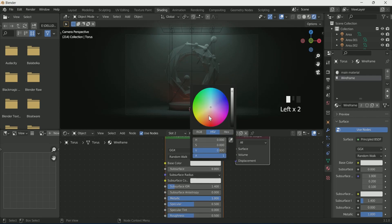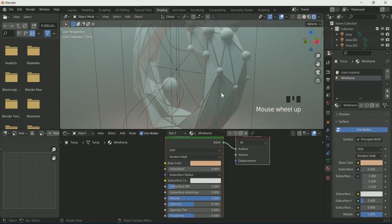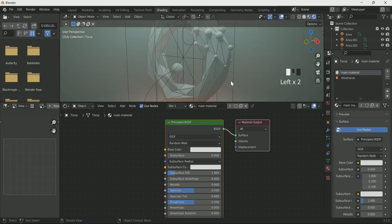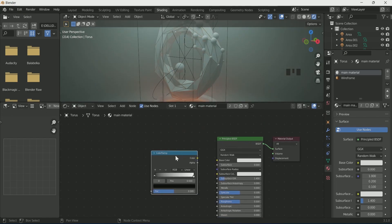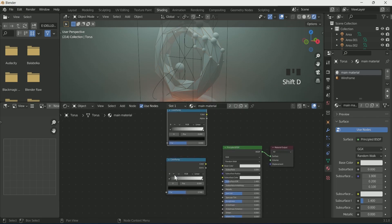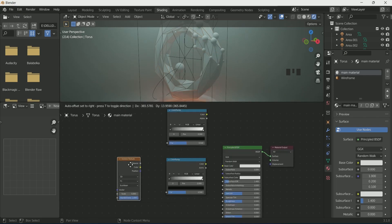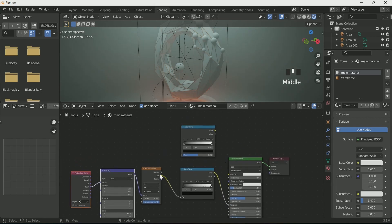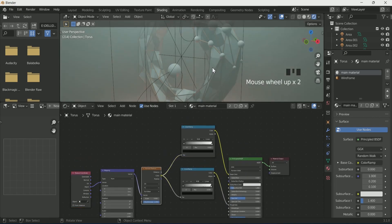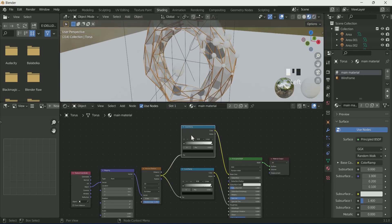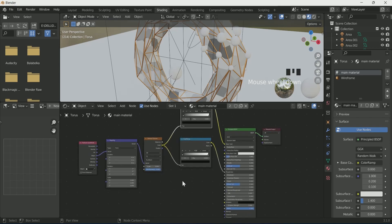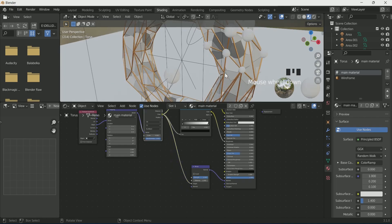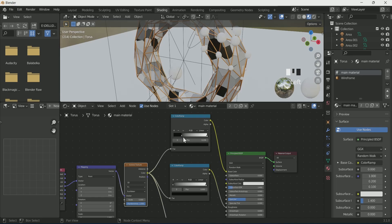Go to the Settings tab and see the changes in the torus material. On the Wireframe material, increase the Metallic value and change the color. Then select Slot 1 and add two Color Ramps. Add a Voronoi texture, then press Ctrl+T if you have Node Wrangler enabled. Connect Object to Mapping, connect Voronoi to Color Ramp, and Color Ramp to Roughness. Connect Voronoi to the second Color Ramp and that Color Ramp to Base Color. Add a Bump node and connect it to Normals.